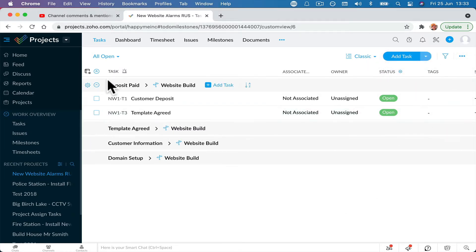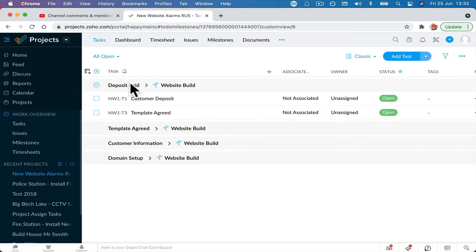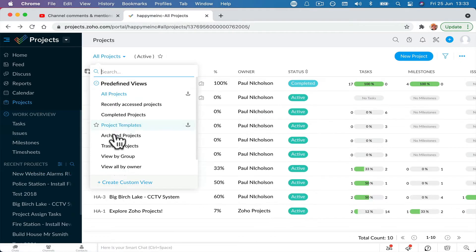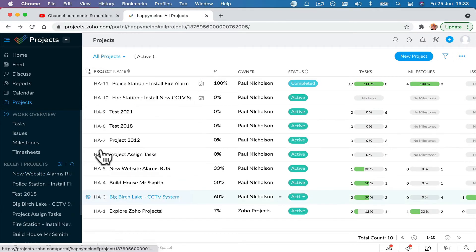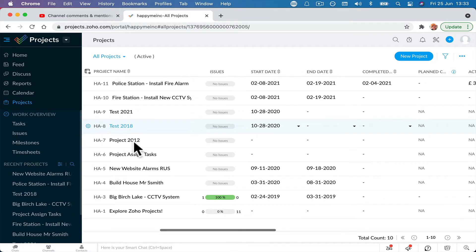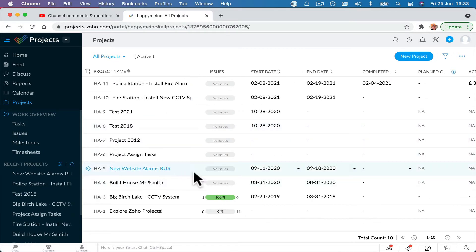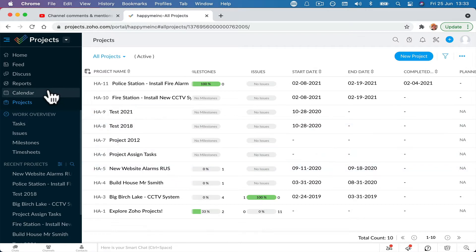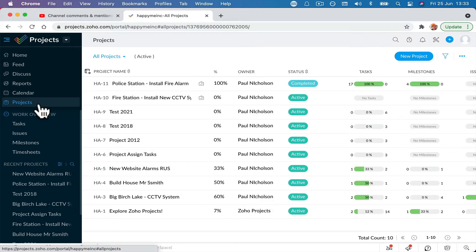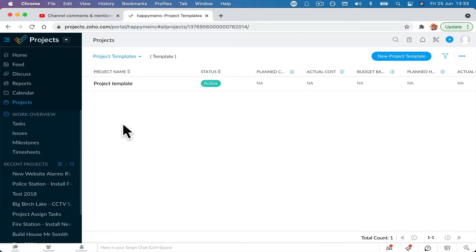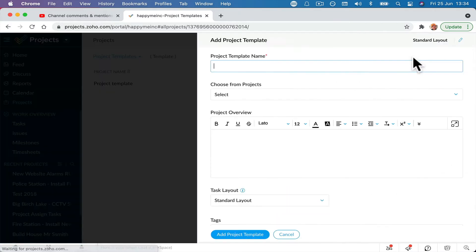You can't do it, right? So what you want to do, so we're going to do this one. Let me just remember what it was called. It was this new website alarm RUS, whatever that meant. So what I'm going to do is I'm going to click on projects, which is where we're already at. I'm going to click here to project templates and I'm going to click new project template and we'll call it alarm systems.